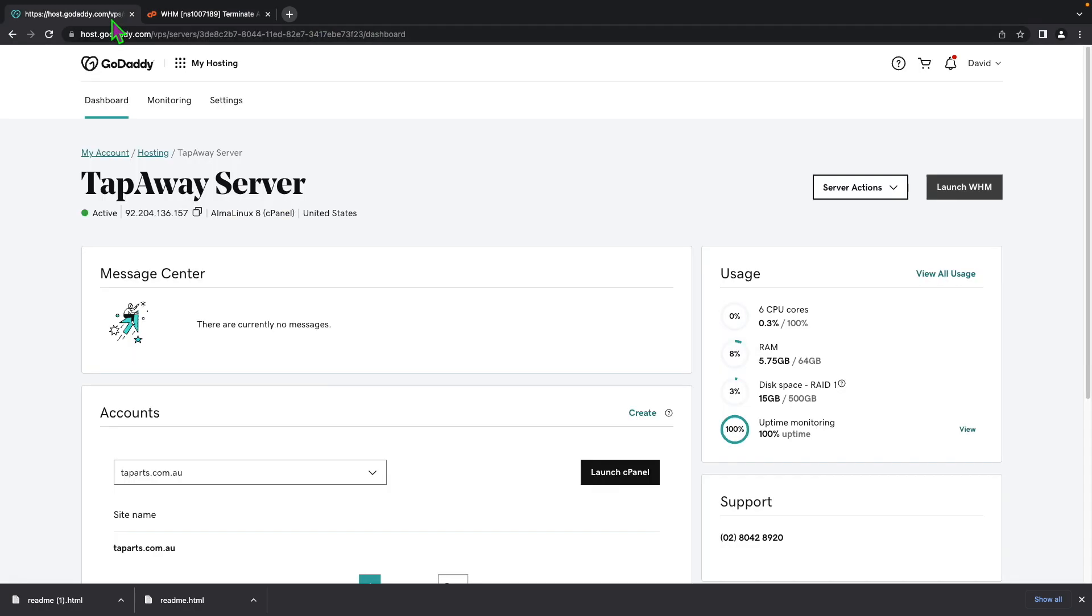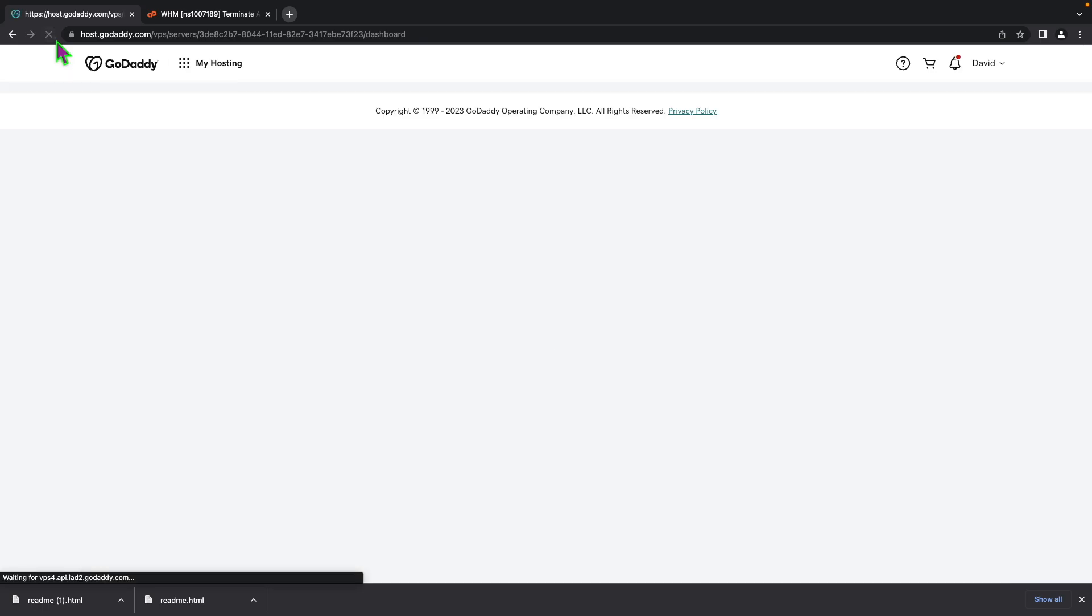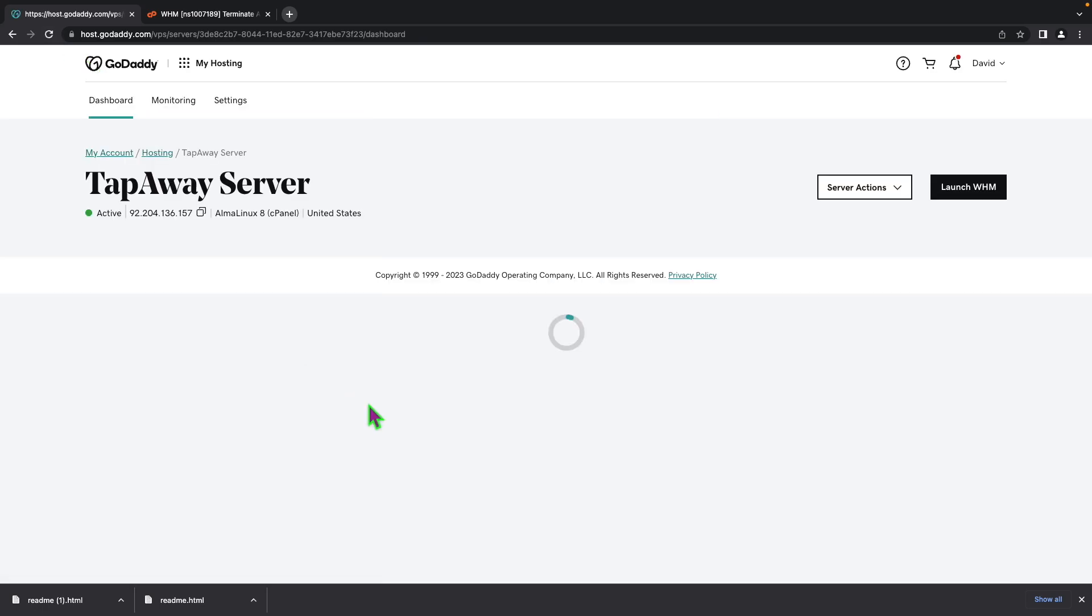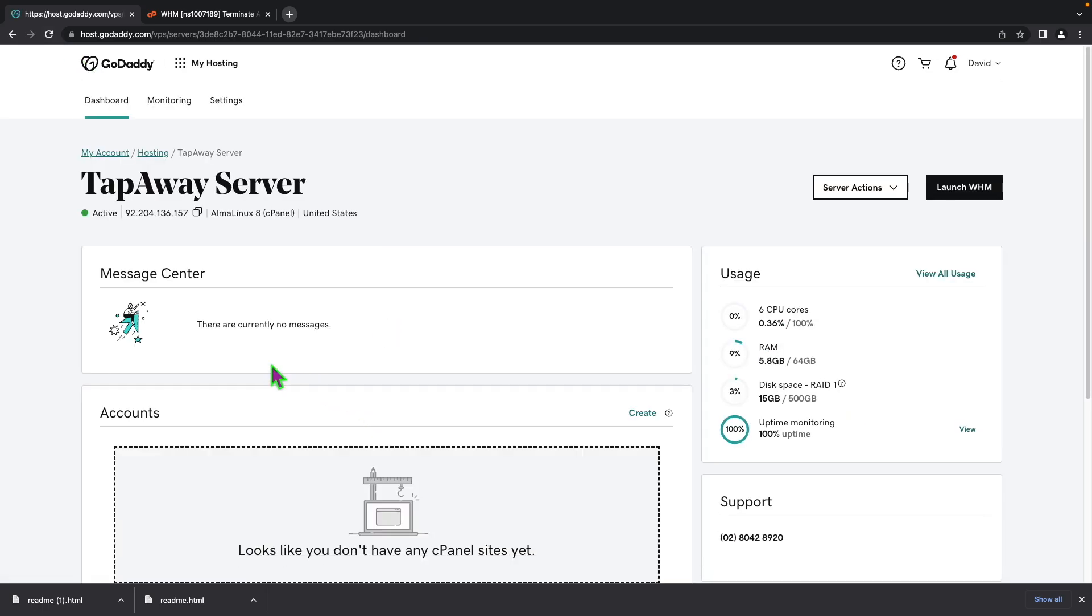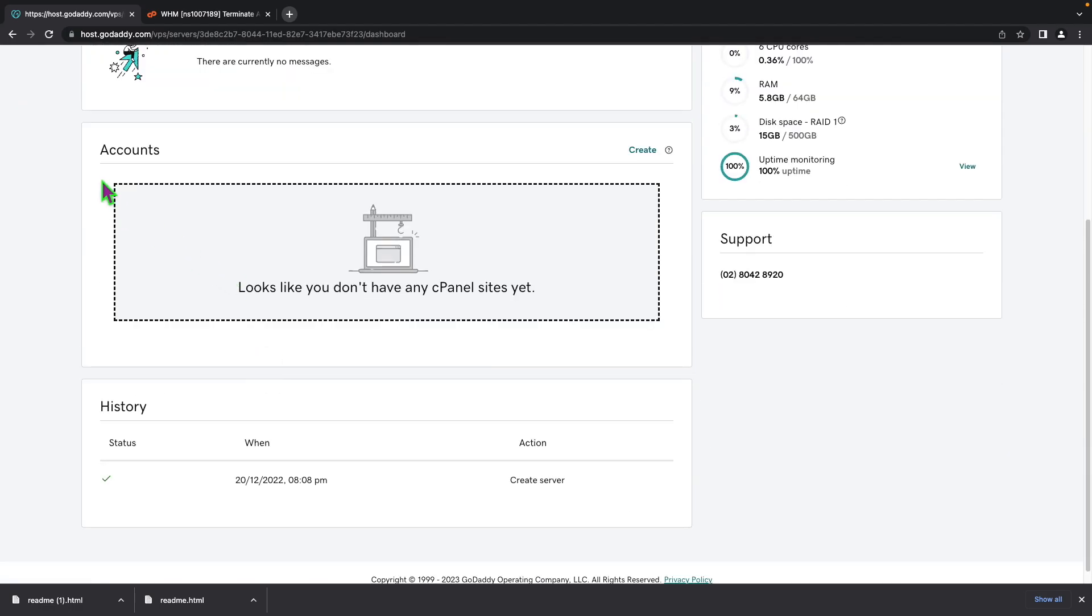So now if we go back to your server page and refresh this you'll find that you currently have zero accounts and there you go that's how you actually managed to remove a website or a cPanel from a server.